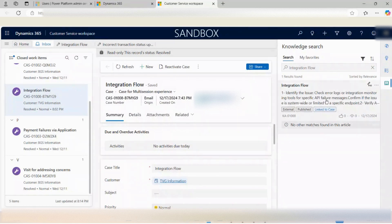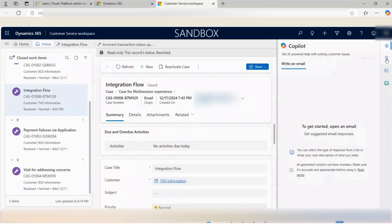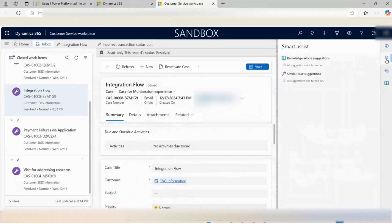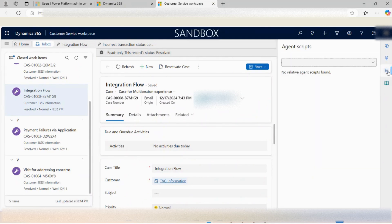There is also a co-pilot feature which can be used to increase productivity as an agent, and smart assist to provide suggestions on knowledge articles and similar cases to help reduce resolution time. There is also the agent script, and one more option that is not yet configured — Microsoft Teams integration.